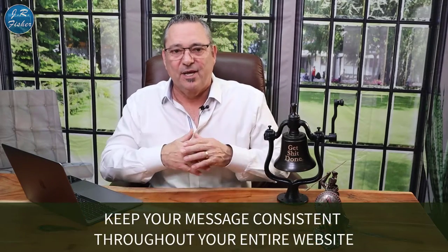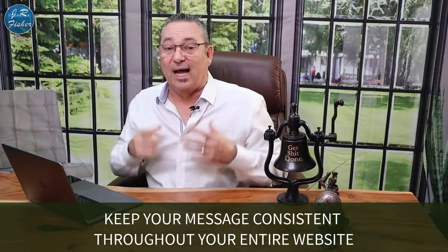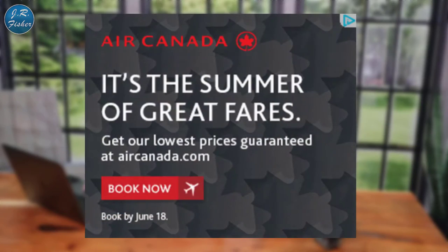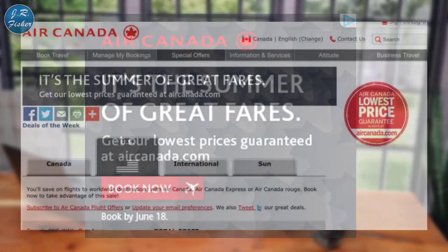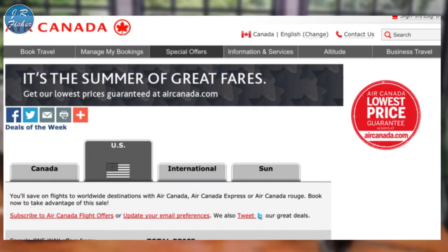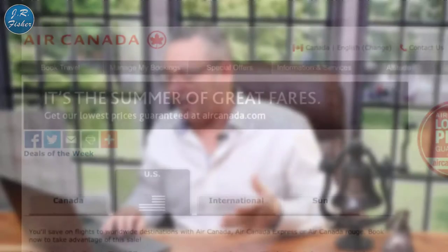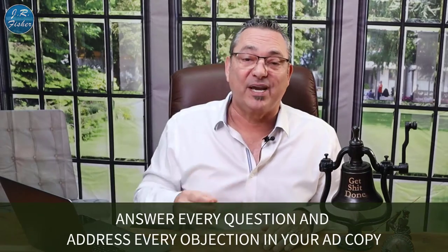Number 14: keep your message consistent throughout your entire website. Here's an Air Canada display ad — it says 'It's the summer of great rates, get our lowest prices guaranteed, book now.' When you get to the landing page, it has the same colors, the same logos, everything the same. That way when a user clicks through they get the same feeling.